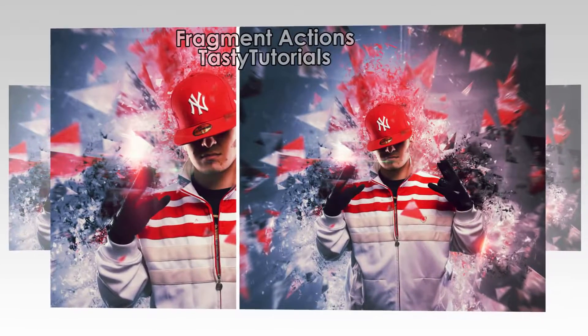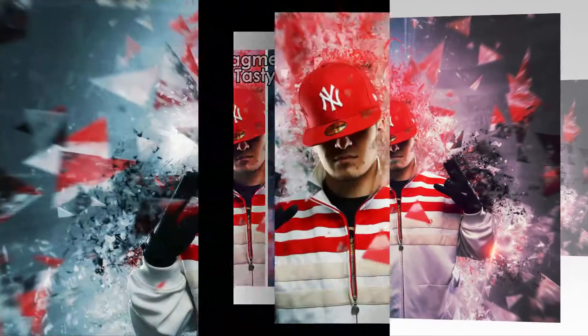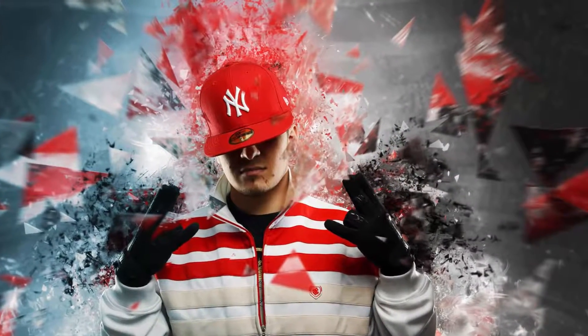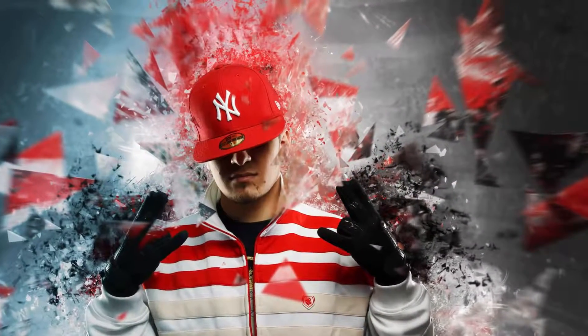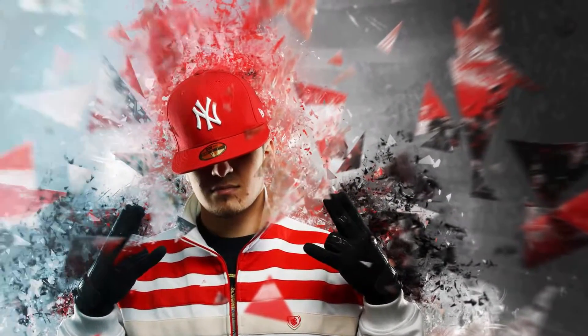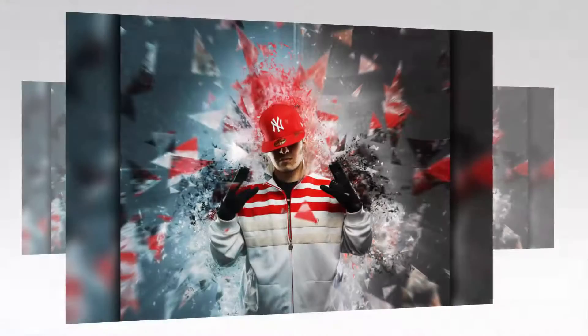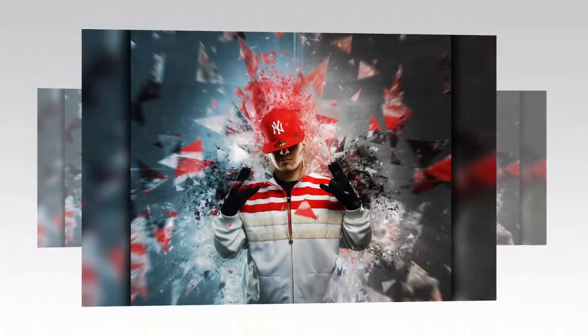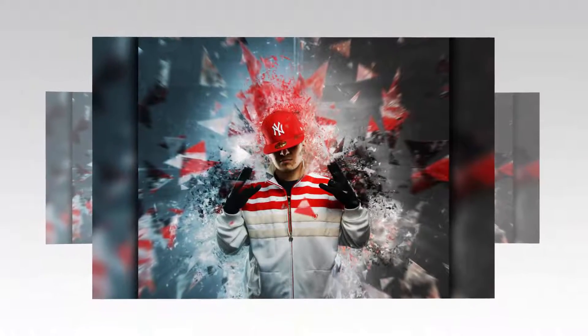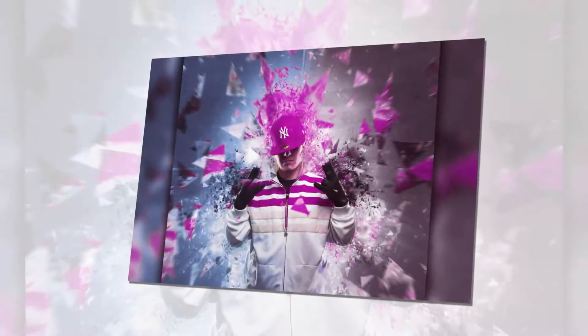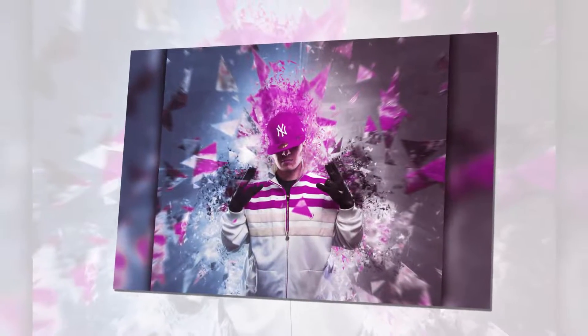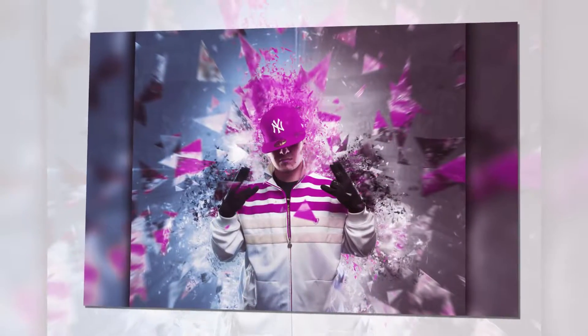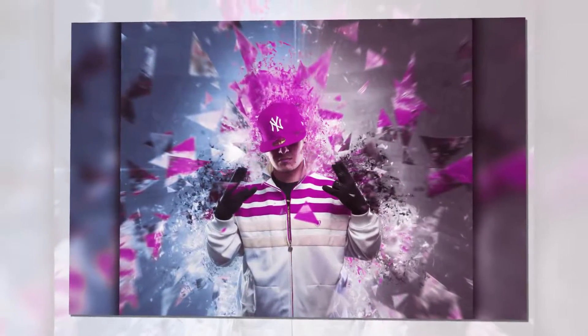In this video we will learn how to create this amazing fragment photo effect using Photoshop CC 2017. This work will be done using Photoshop actions. Basically this effect is called a destructive fragment effect. It will be super fun, so let's jump in Photoshop.